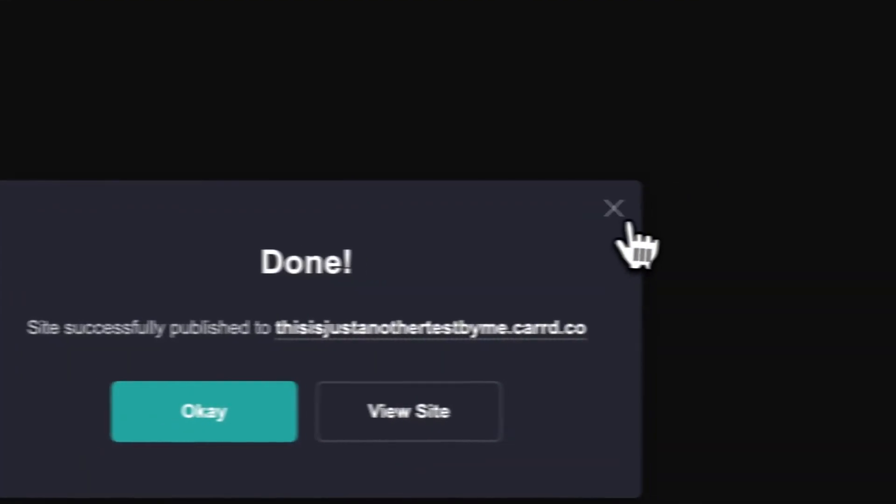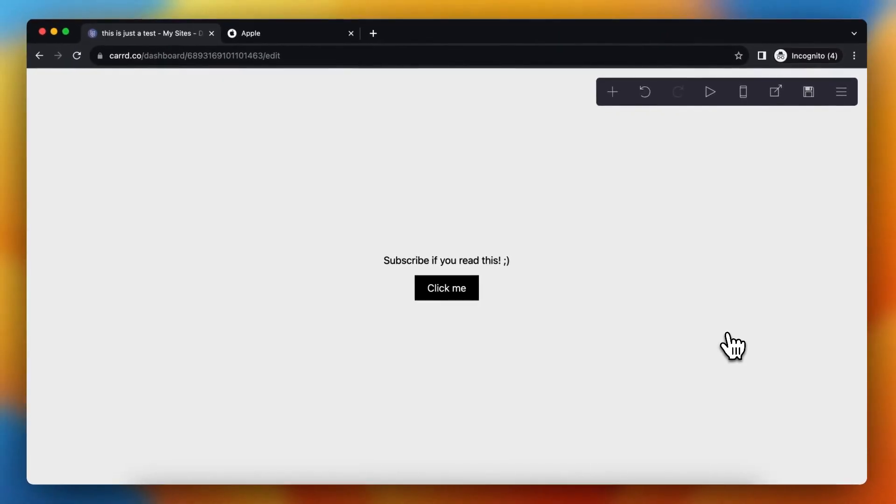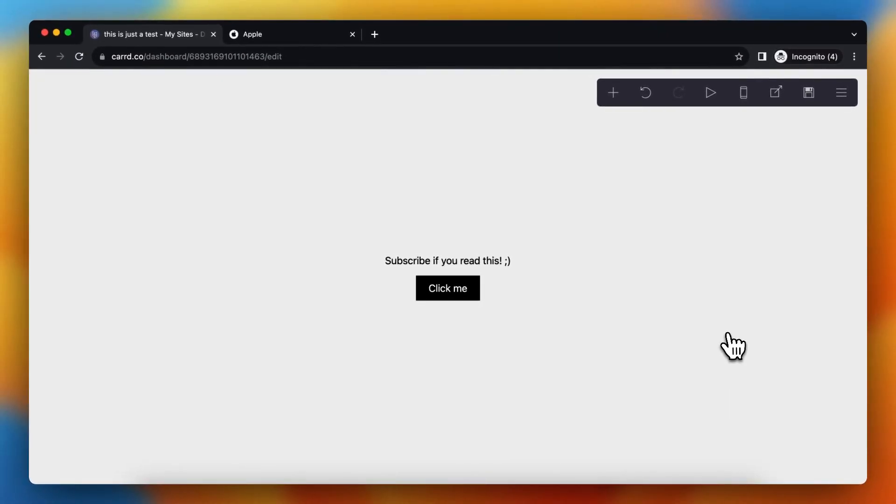Which is really nice. So that's how you can let buttons work within CART. If this video is helpful, please subscribe to the channel, and I'll see you in the next video. Bye-bye.